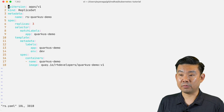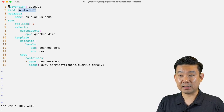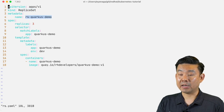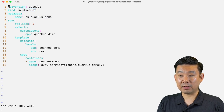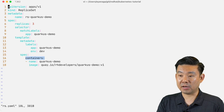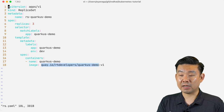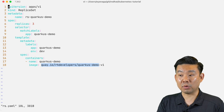Let's take a look at the YAML file for a replica set. You can see here that I have the kind, which is of type replica set. I can give a name. I can also specify the number of replicas, which in this particular case is three. And I can specify what containers I need to execute, which are, in this particular case, name quarkus-demo, and the image is quay.io/rhdevelopers/quarkus-demo version one.